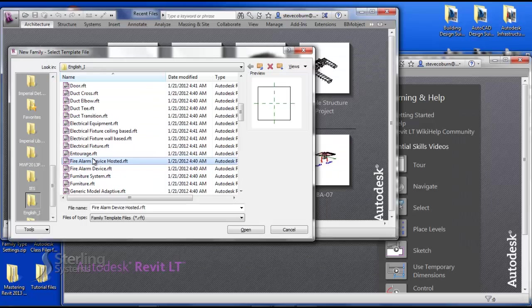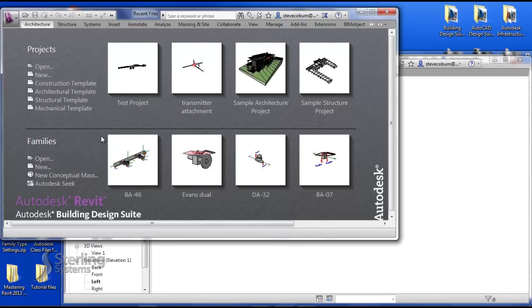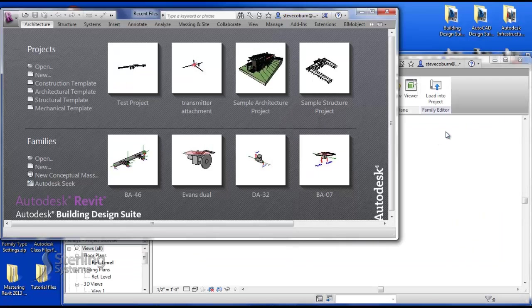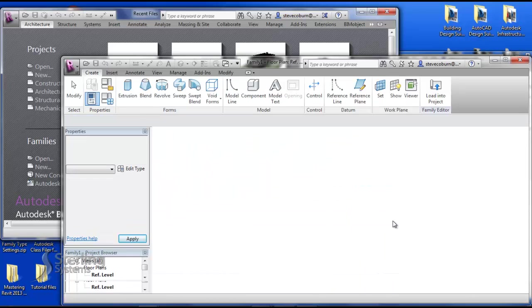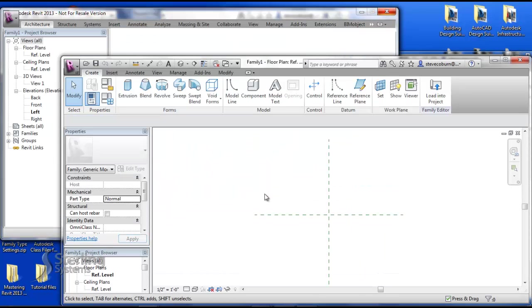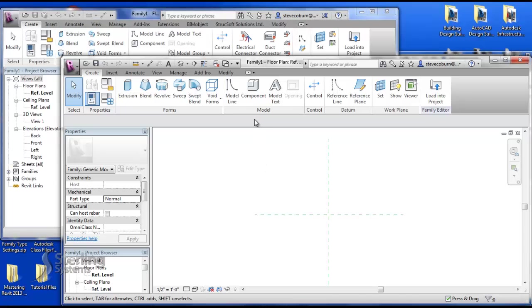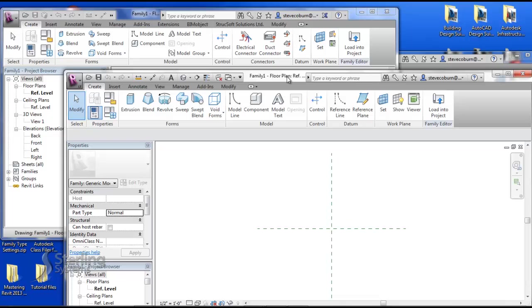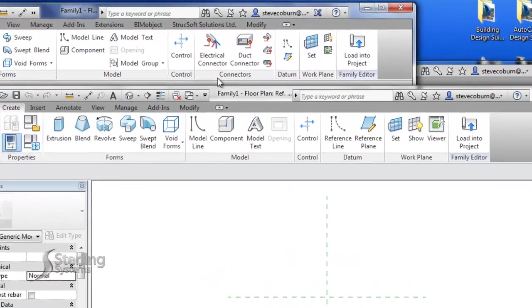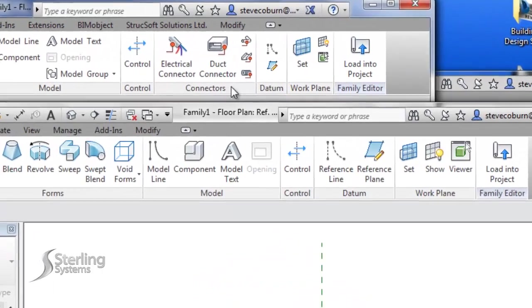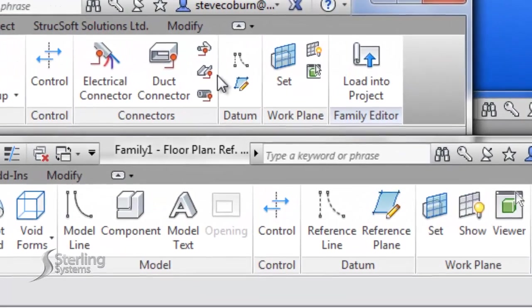As I browse to open up one of the families here, let's pick the generic model for example. You will notice that there are some differences within the look and feel of your user interface. You can see the differences between the full version and LT when you first open up the family editor. You will see the subtle differences.